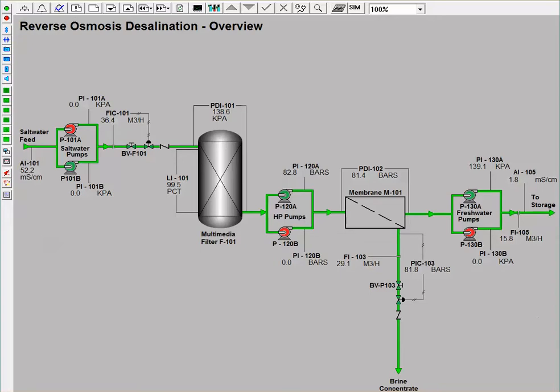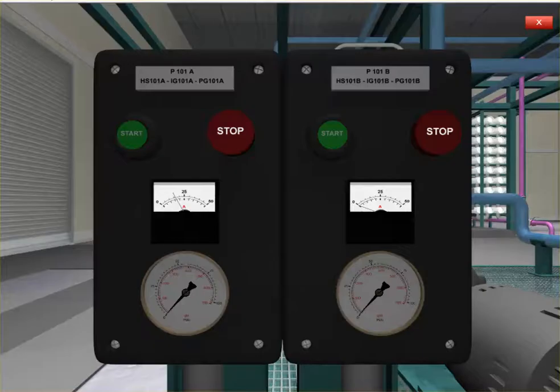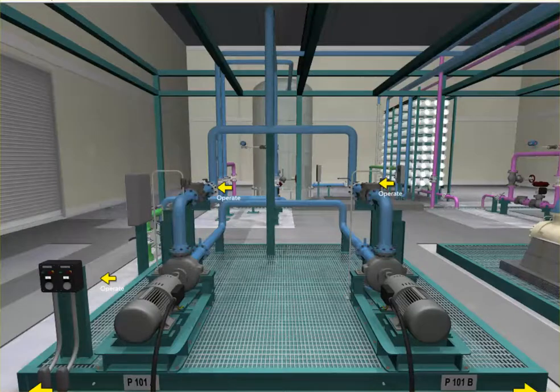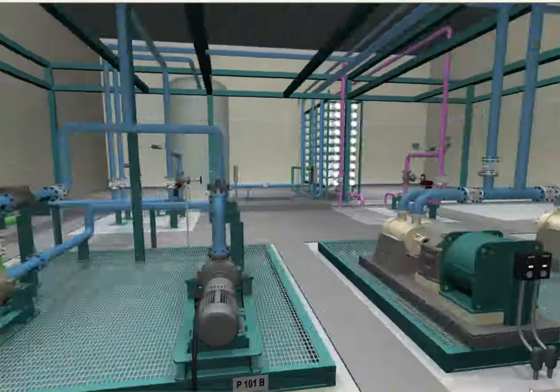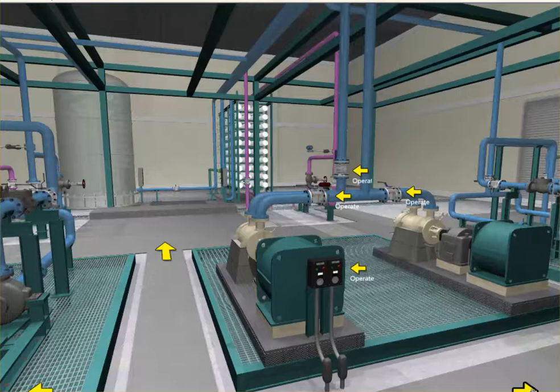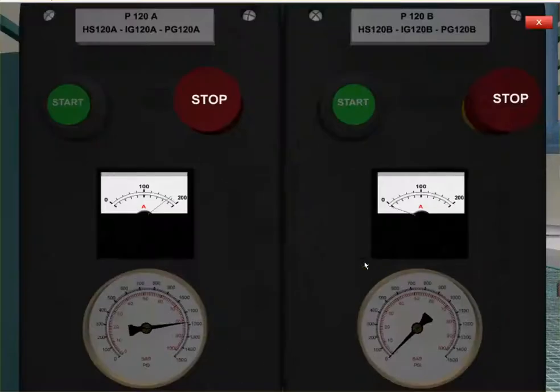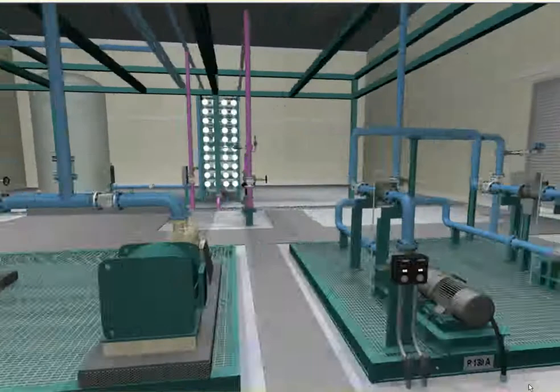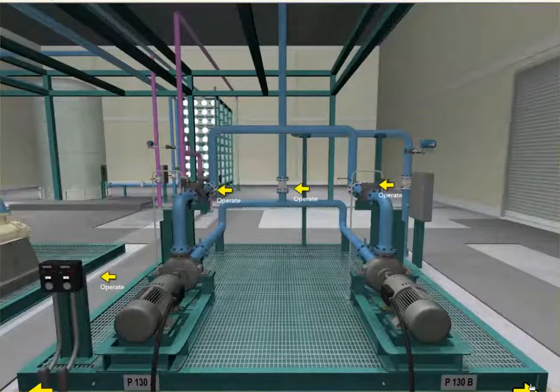So now we will go on a quick tour of the 3D virtual reality outside operator. I just showed you the saltwater pumps, here are the high-pressure pumps, and here are the freshwater product pumps.